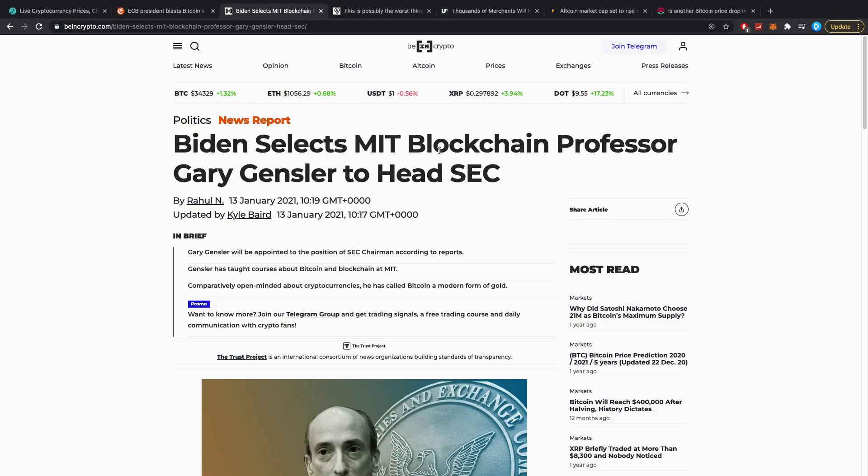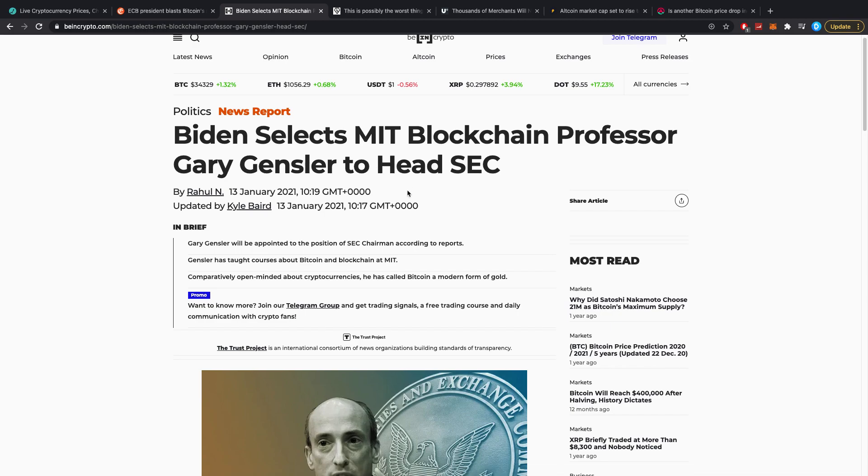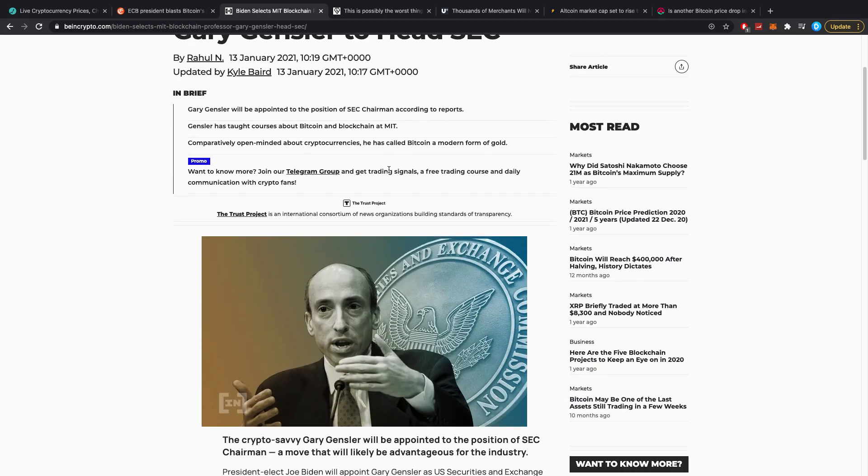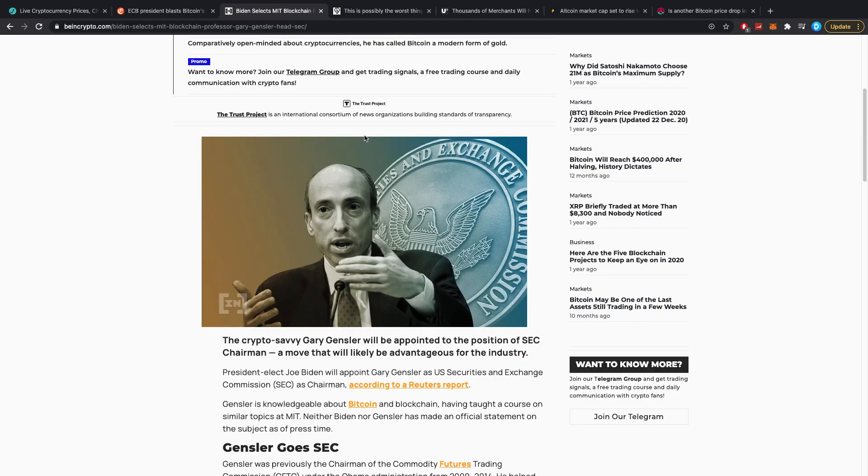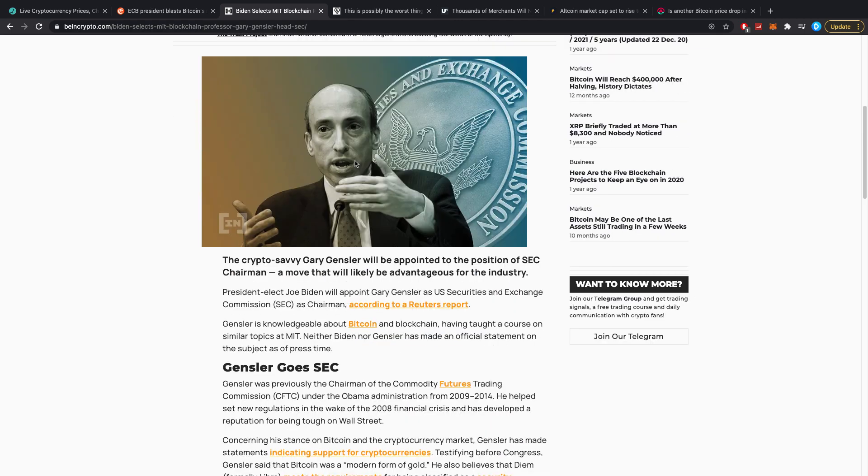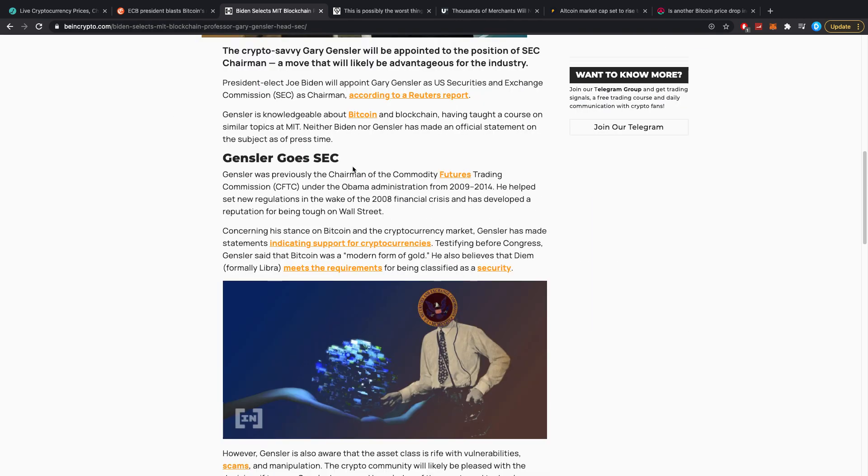Biden selects MIT blockchain professor Gary Gensler to head the SEC. So the current chair is leaving and Gary Gensler will be appointed to the position of SEC chairman according to reports. Gensler has taught courses about Bitcoin and blockchain at MIT and basically he's crypto savvy, and thus this might be a very positive thing for crypto.